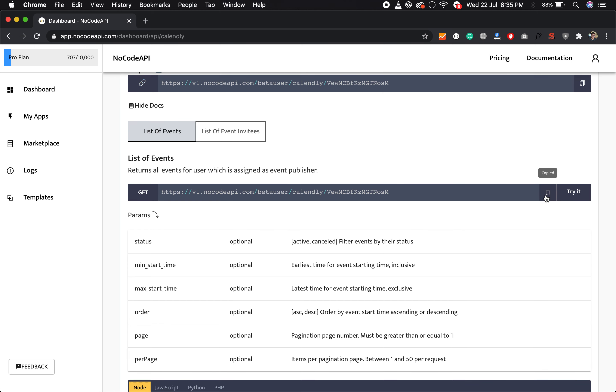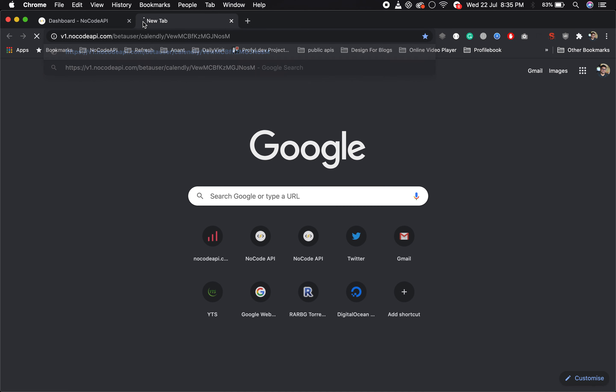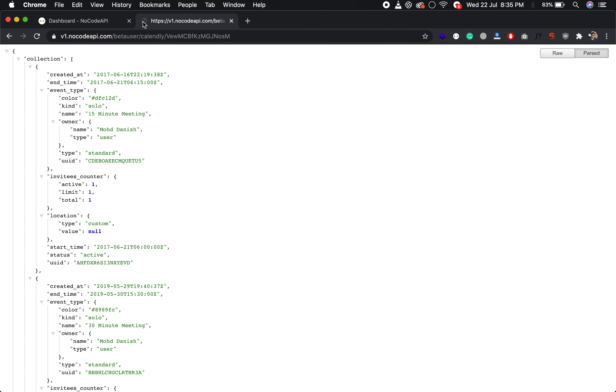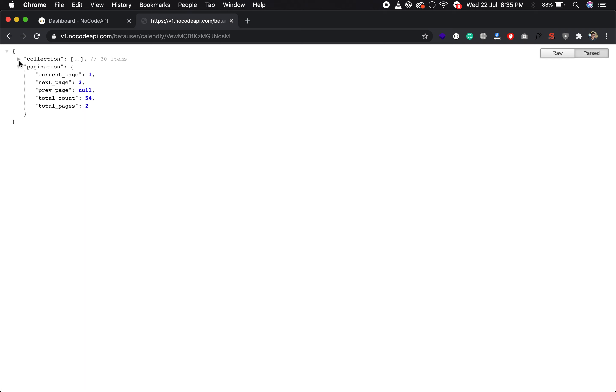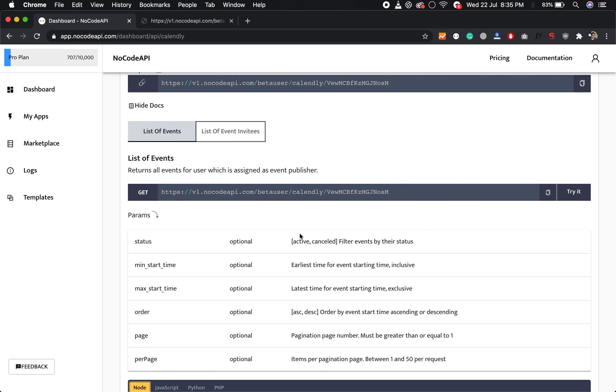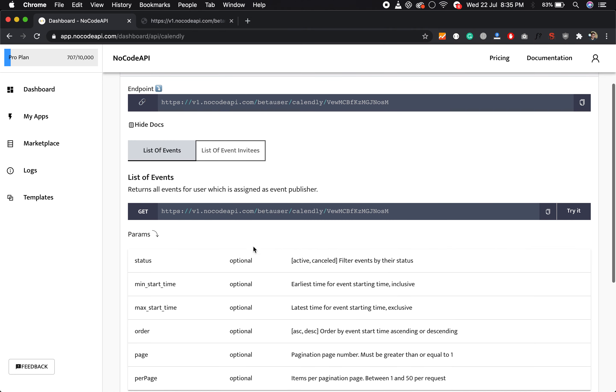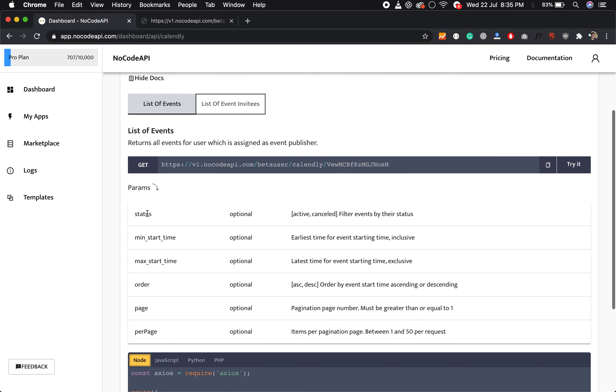Just copy this endpoint, open it in the browser, and hit enter. You will get all the collection of your events that you have. And you can also parse some query parameters like status: active or canceled.